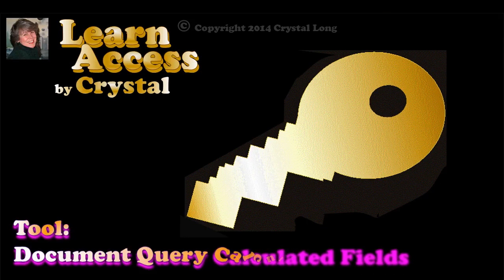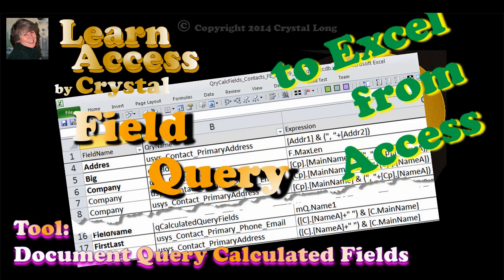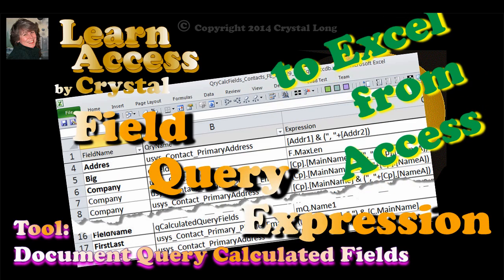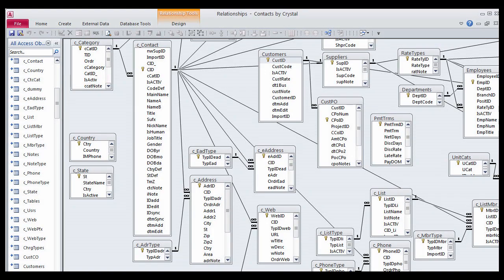I'm looking at my Contacts Database. If you've been following my Learn Access Lessons, you'll recognize some of the tables on the Relationships Diagram. This is where the lessons are headed.